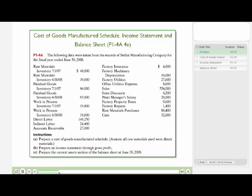On this problem, we're to complete three separate tasks. First, we'll prepare a cost of goods manufactured schedule, then we'll prepare an income statement through gross profit, and finally, we'll prepare a current asset section of the balance sheet at June 30, 2008.